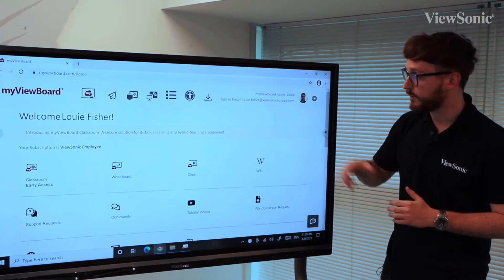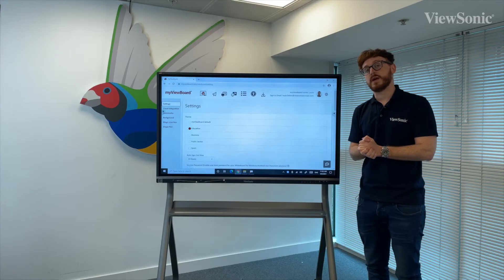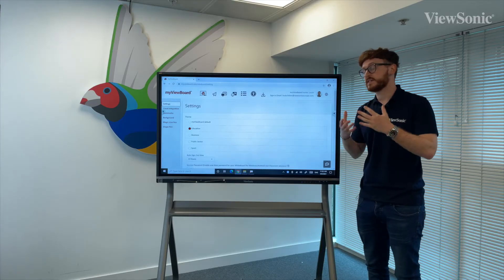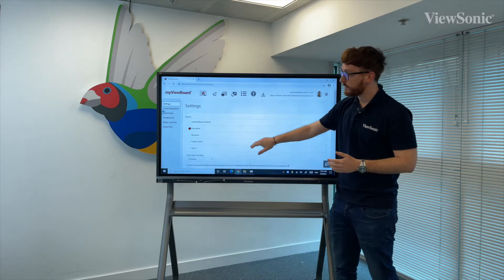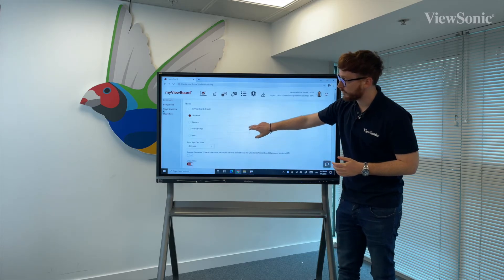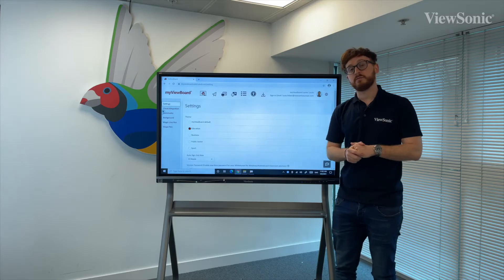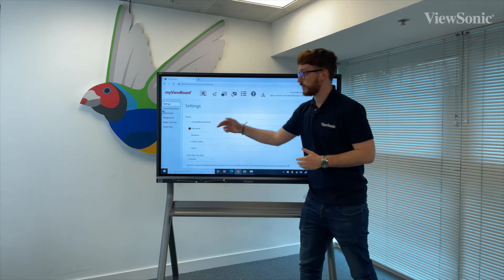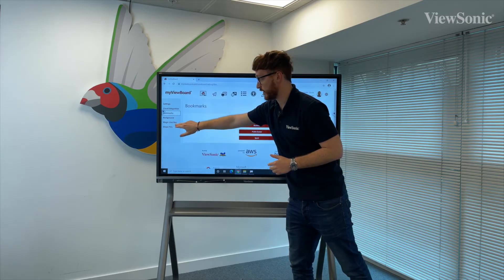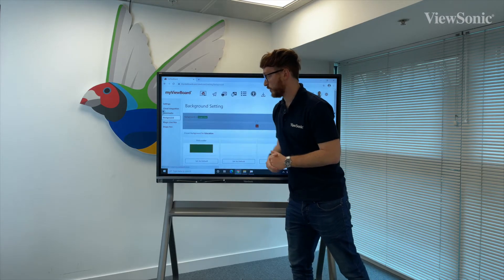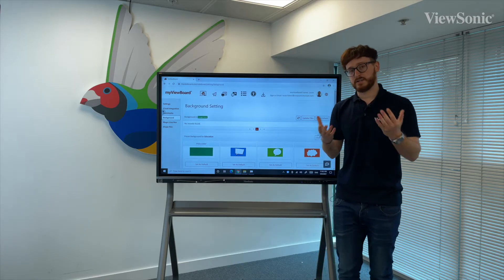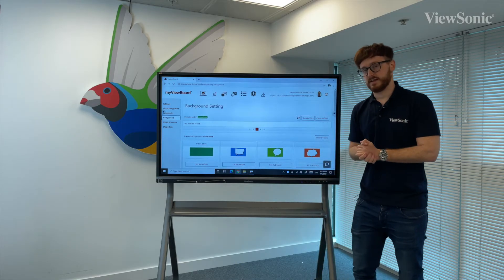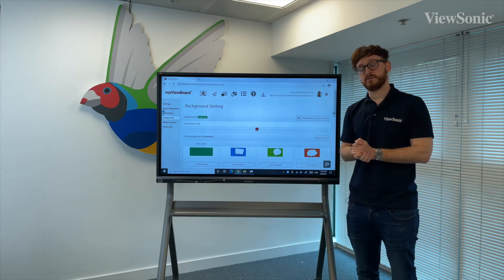From here, if I click on Follow Me, it will take me to a menu where the settings are available. From here I can change my general theme, change the general preferences, and also adjust things like cloud integrations, bookmarks, background, and magic line pens, which can be set as your default for every time you log in.